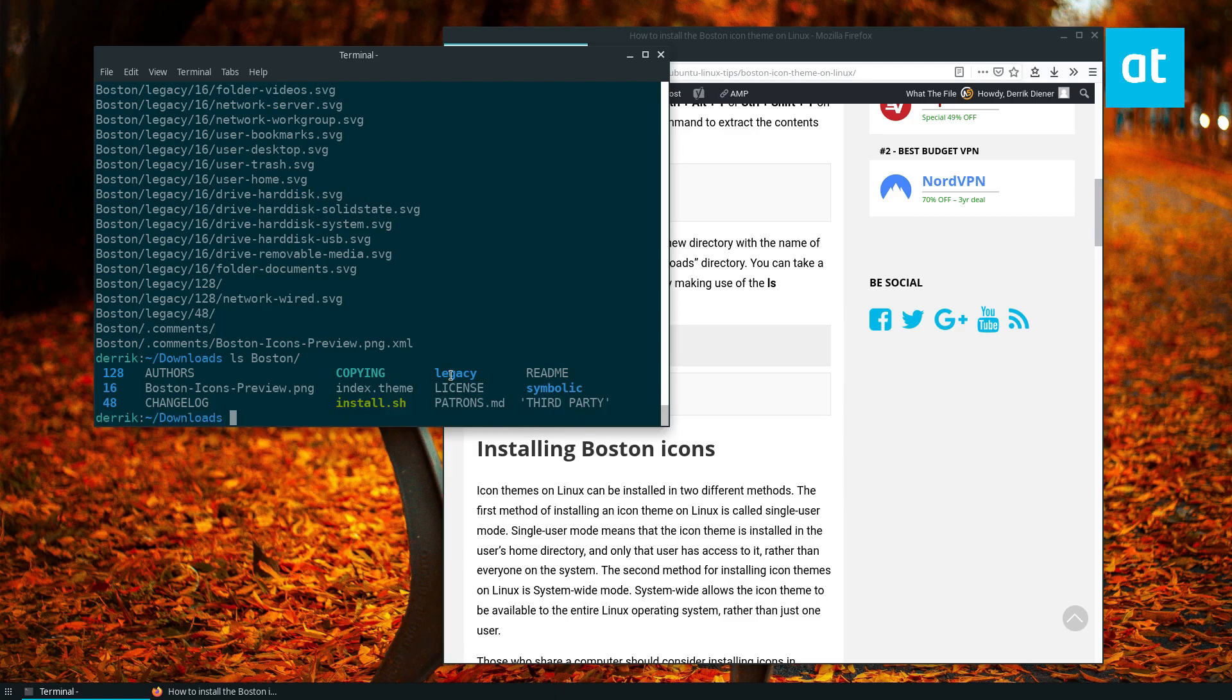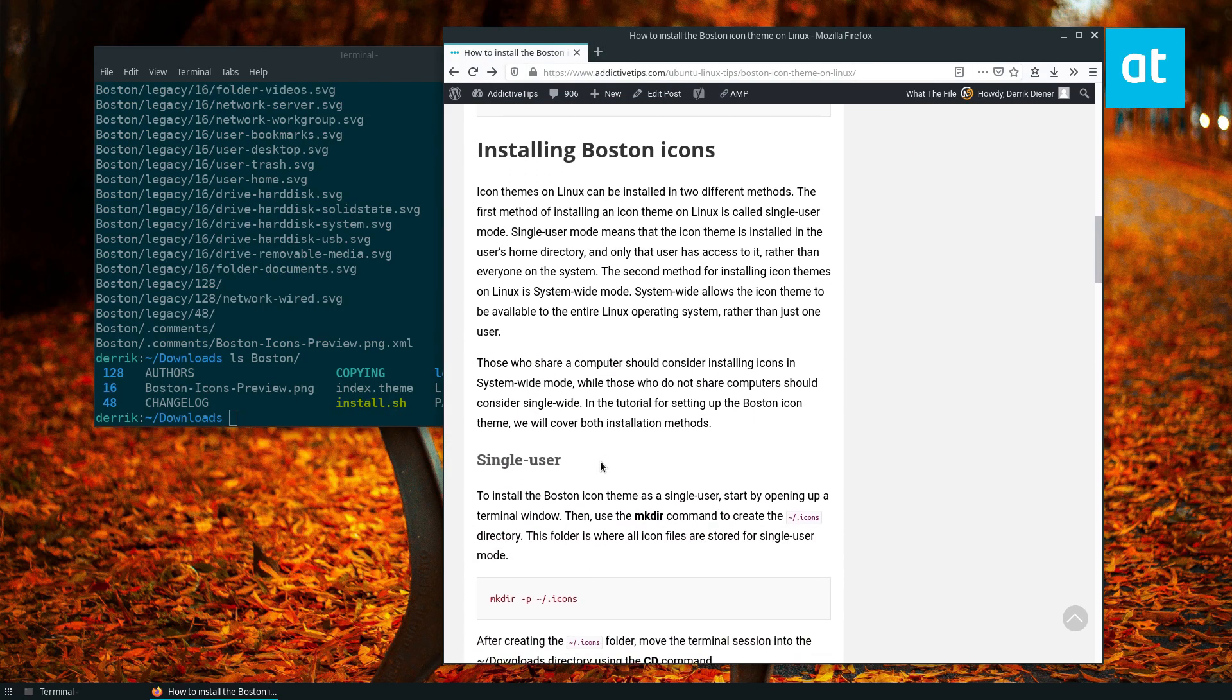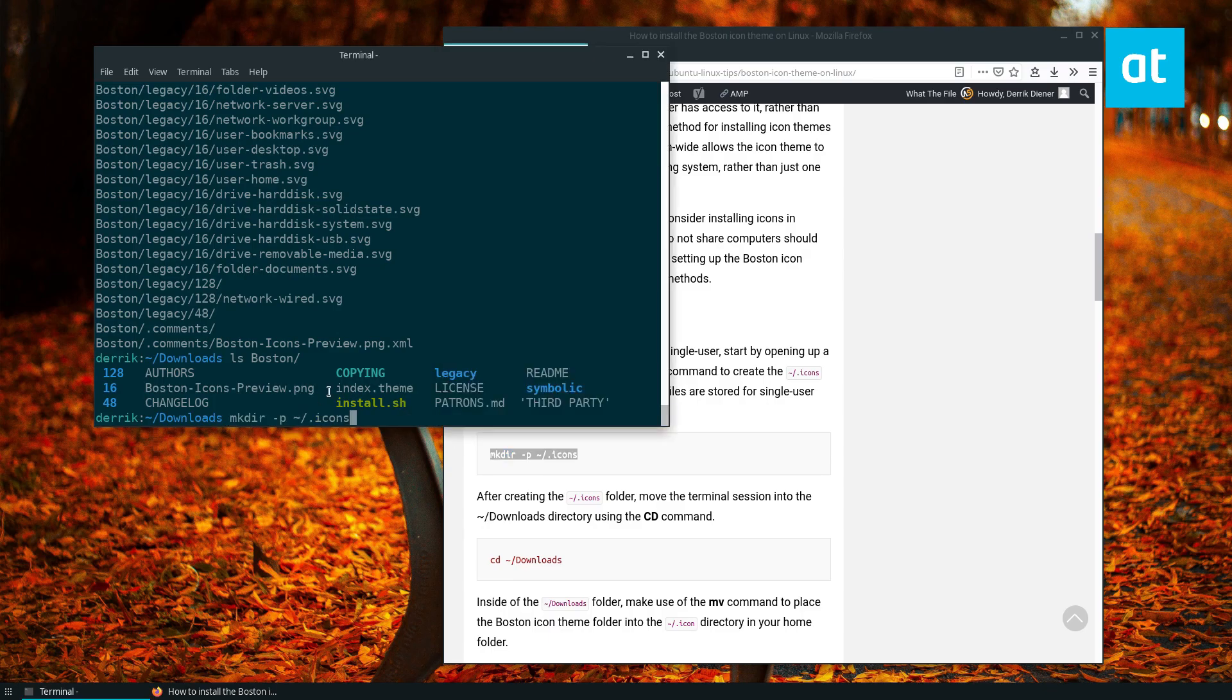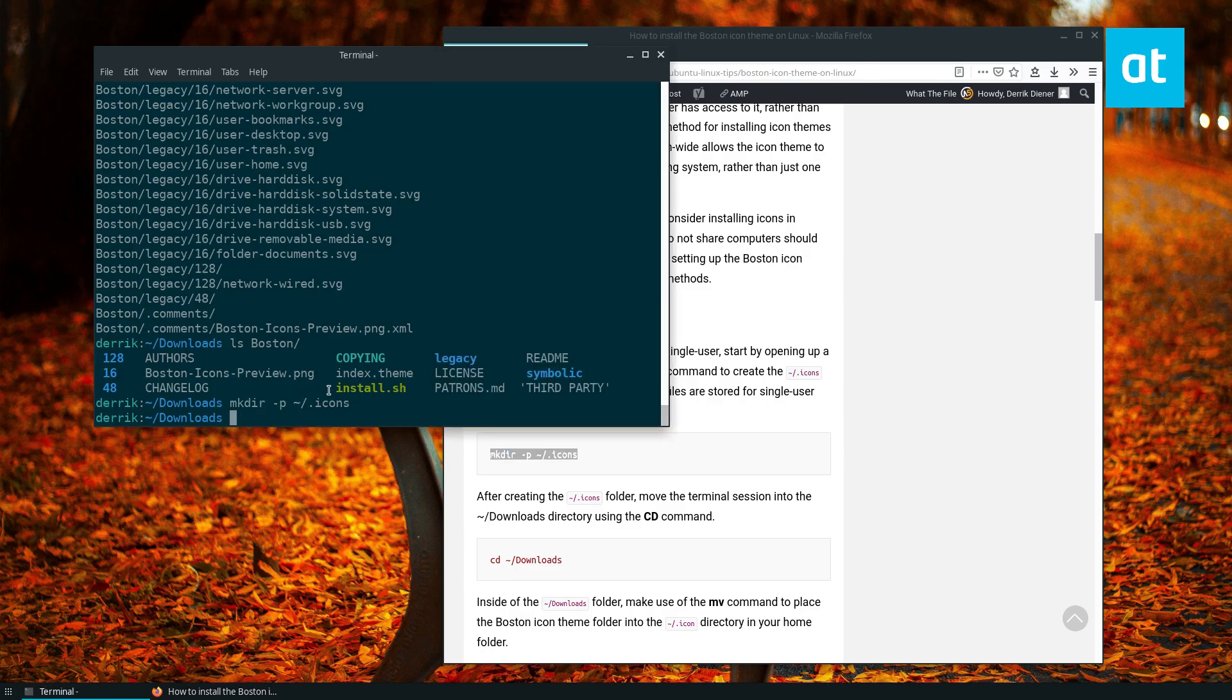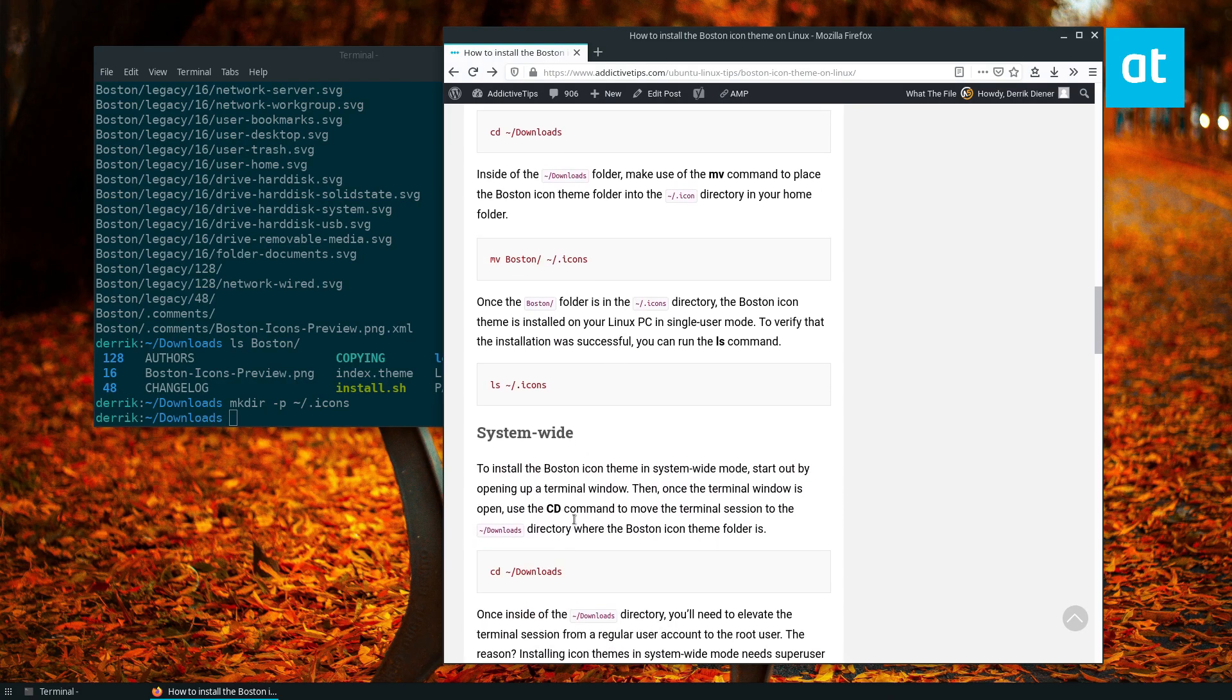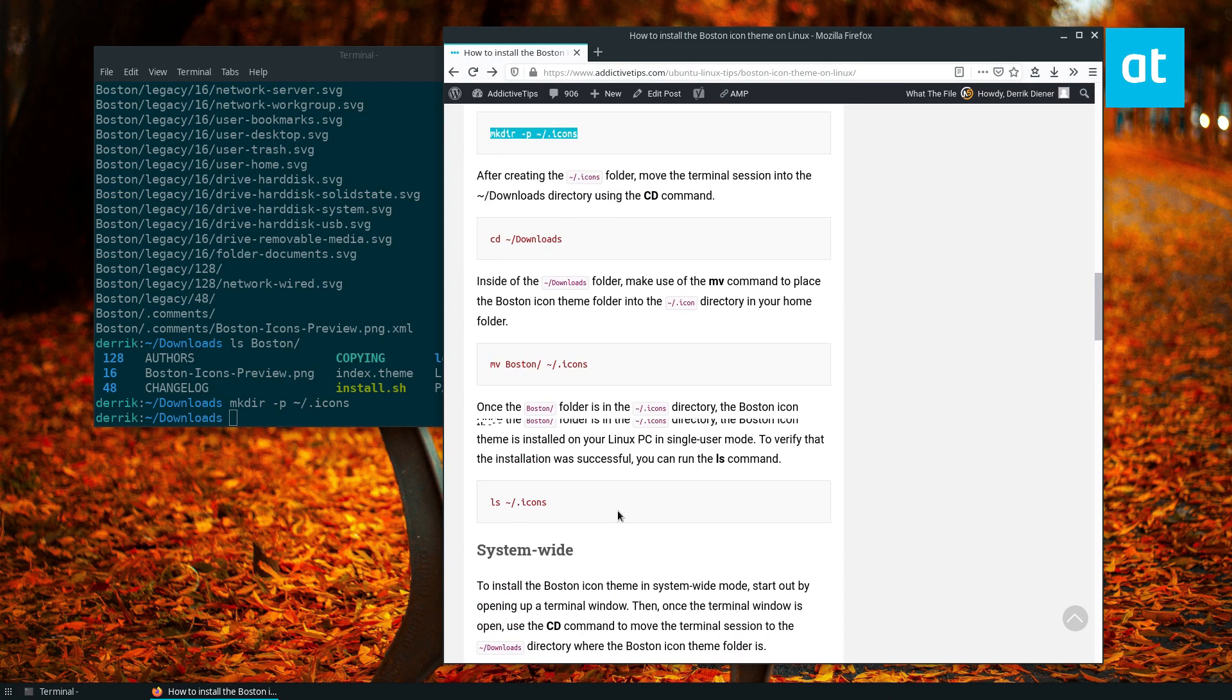The script is just sh install.sh. But to install it manually, all you really need to do is first create the icon folder if you're doing single user install. If you're doing system-wide, you can follow the instructions in the article. But for a single user, you can just make the folder. From there, make sure you're in the downloads folder.